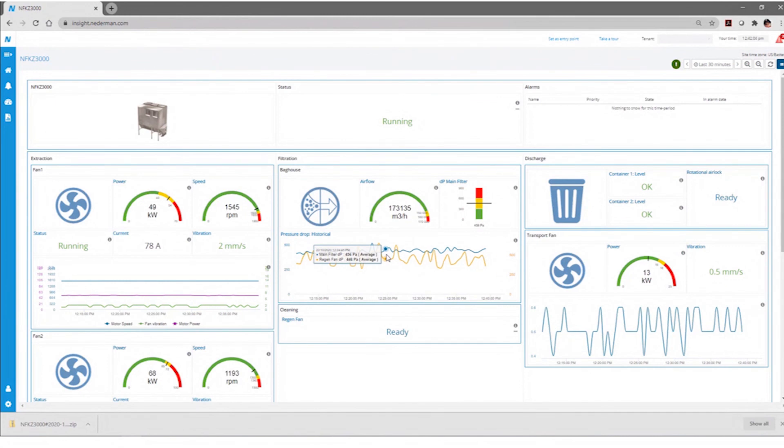Having this data really empowers you as an owner and an operator of your dust collection system, of your plant, to really be informed and understand what's going on with your process. So that's a great way to do that.